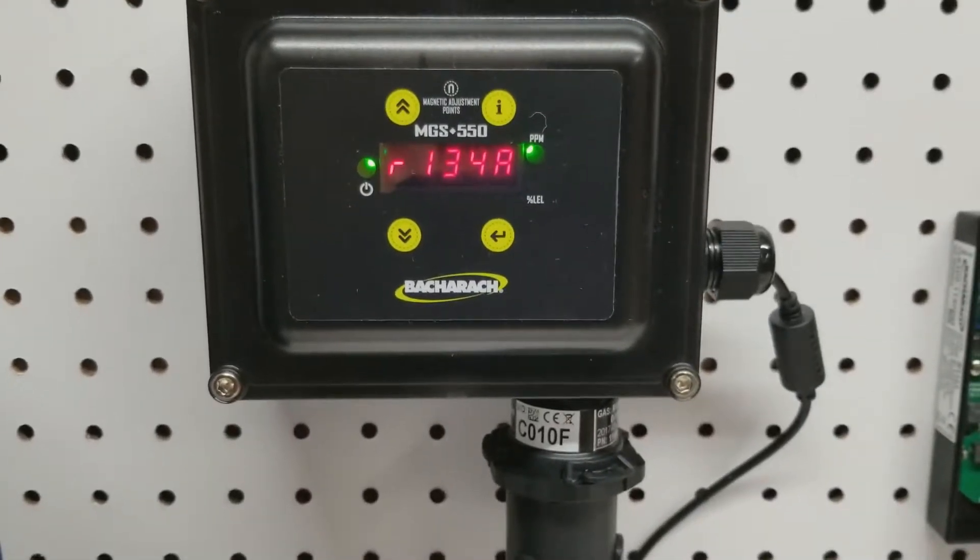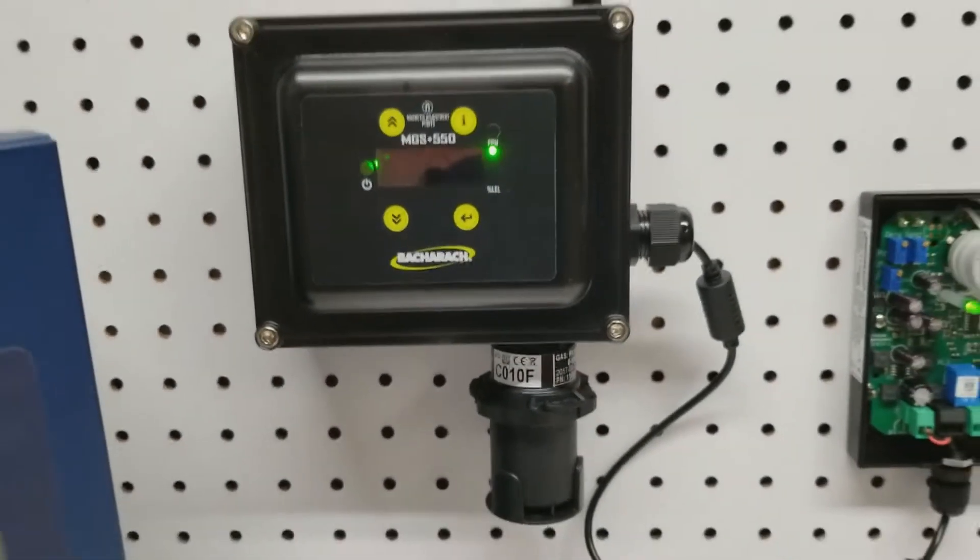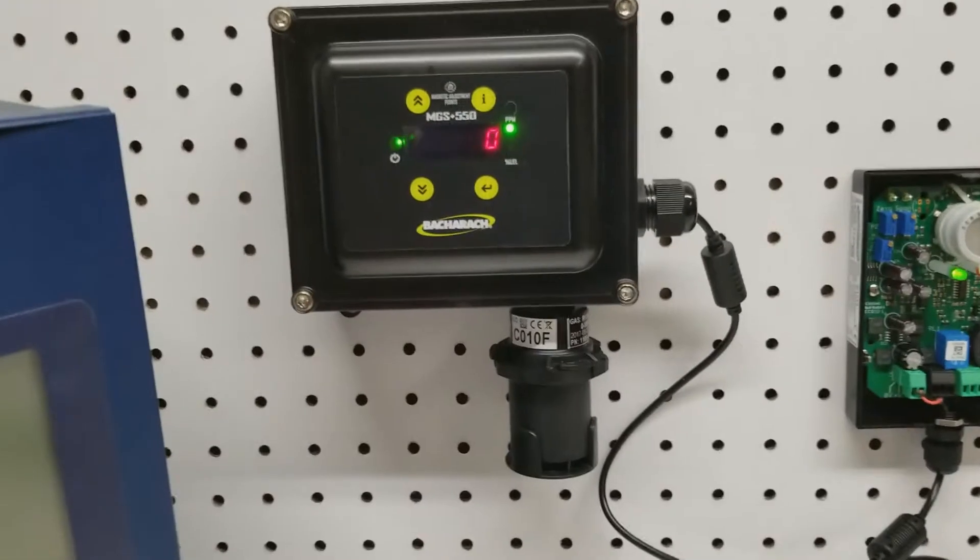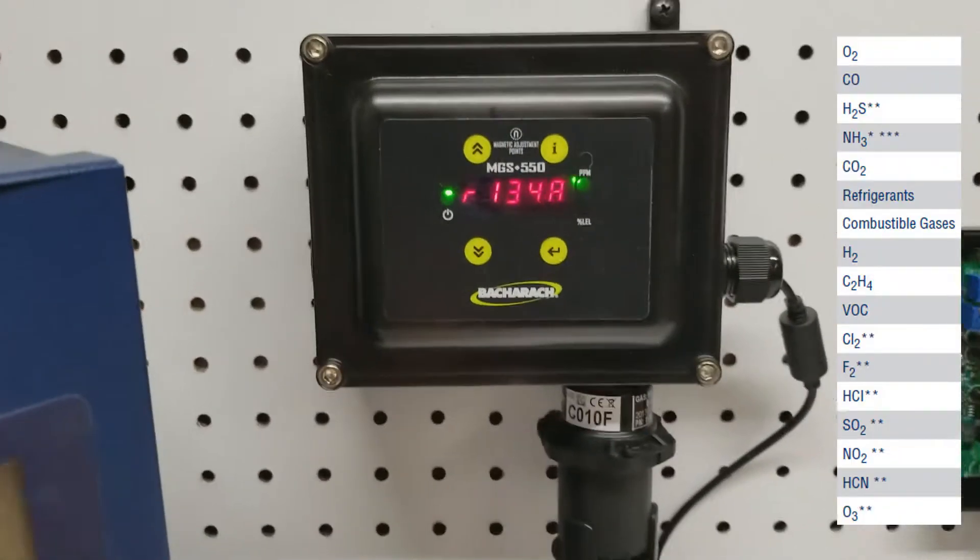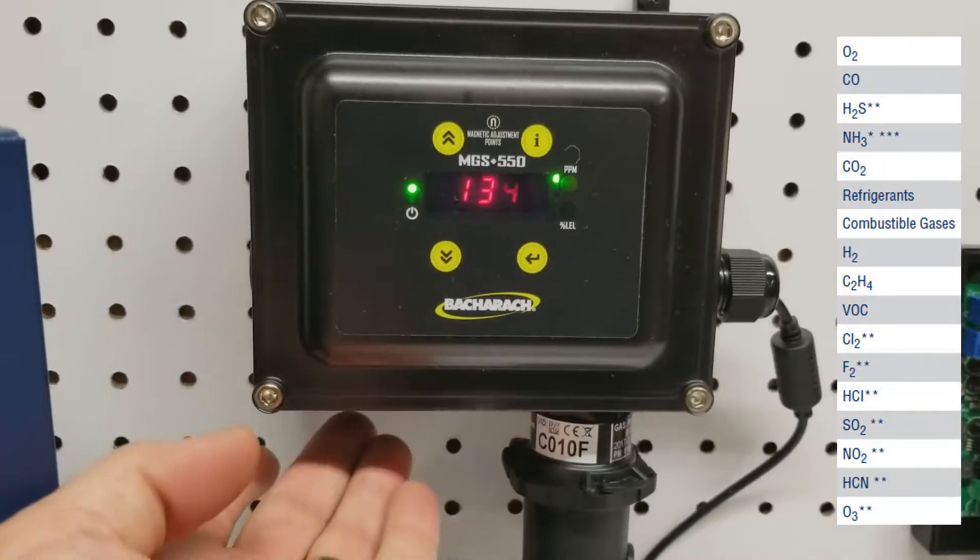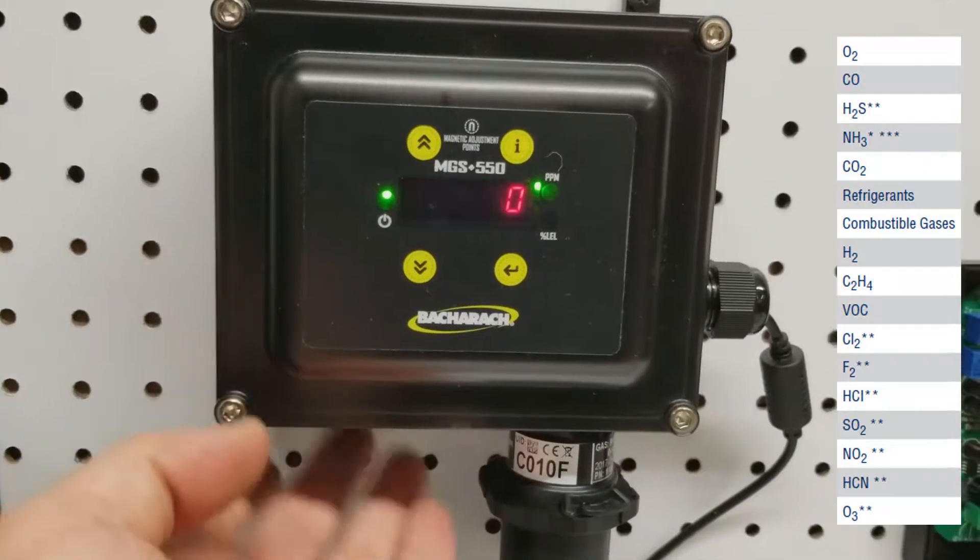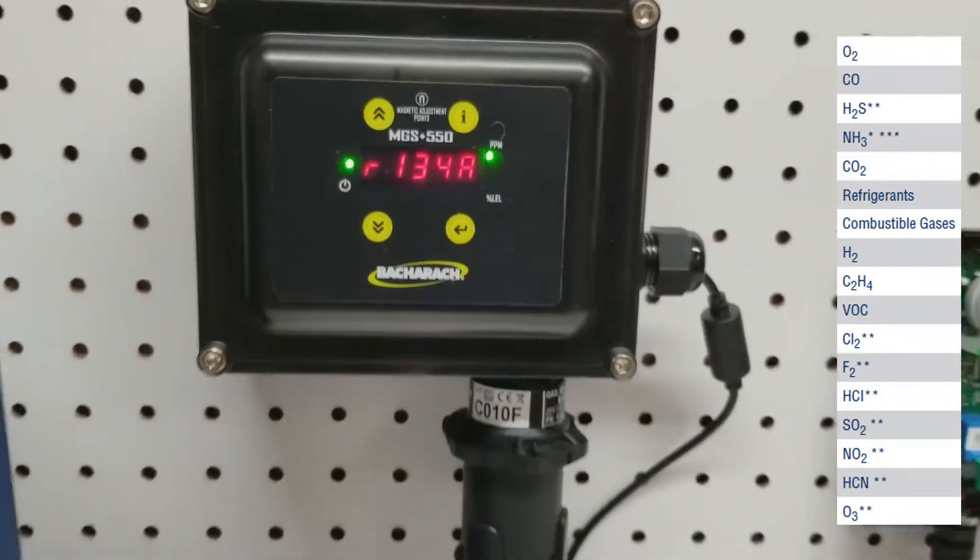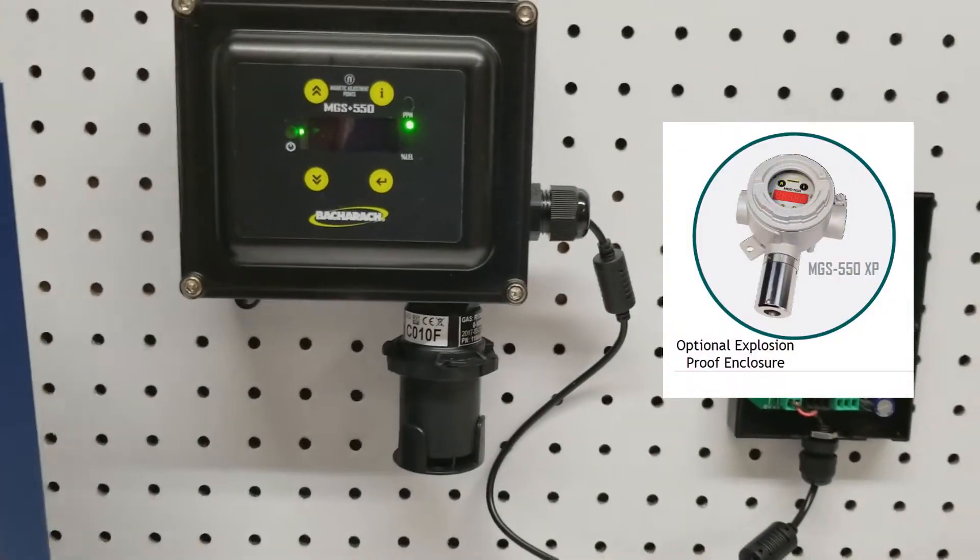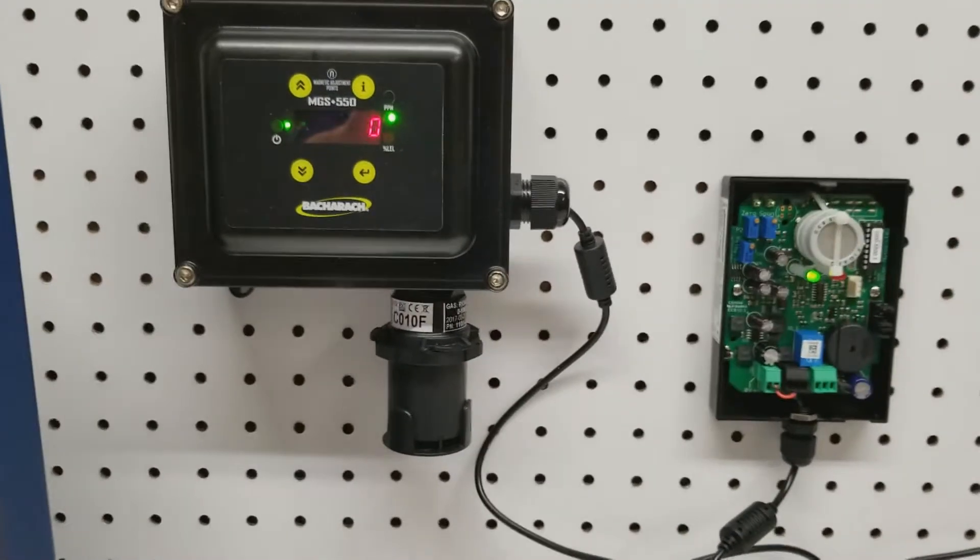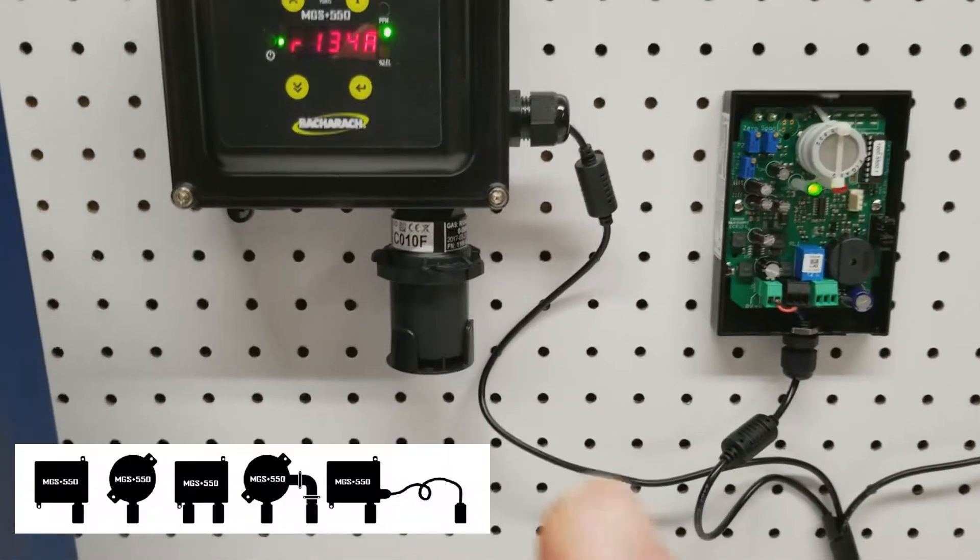The third unit is the MGS-550. The beauty of this particular unit is that you can have two different refrigerants. It's got ports on the bottom for one or two sensors. In this case, I have one semiconductor sensor that can be placed in a remote location.